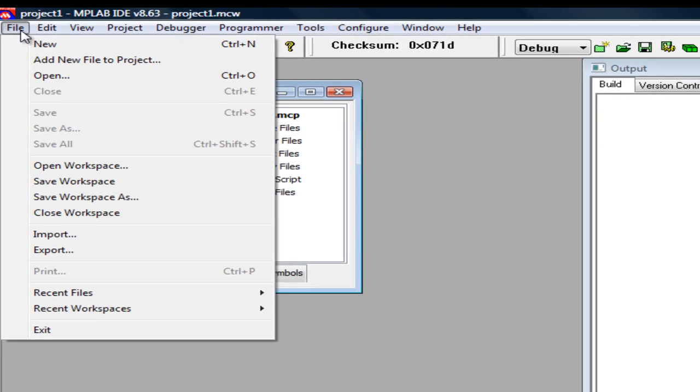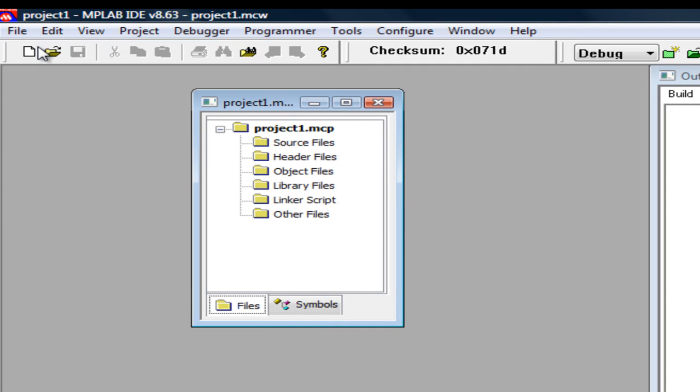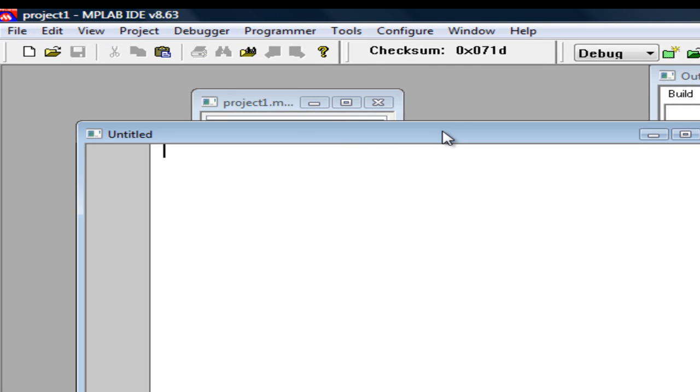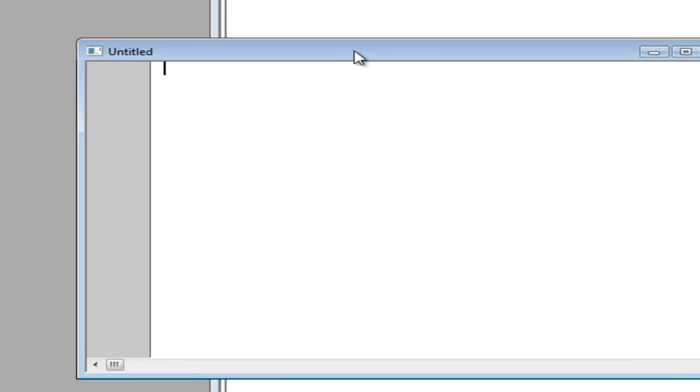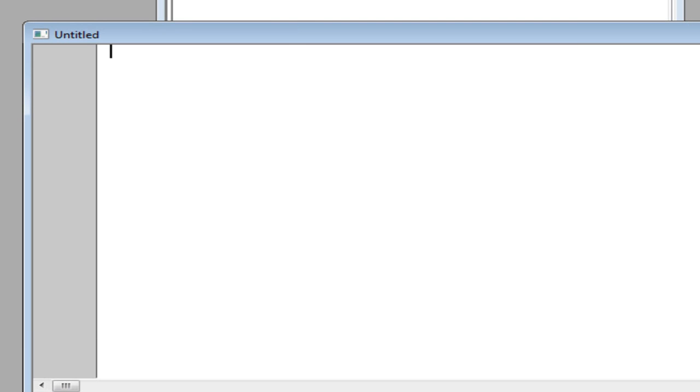Now what you want to do is go ahead and click on file new, you are going to get a white screen, so go ahead and type your program in here.